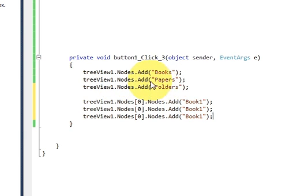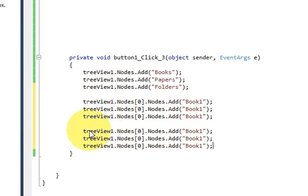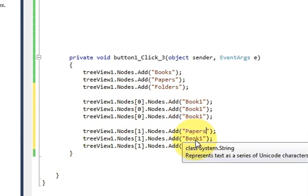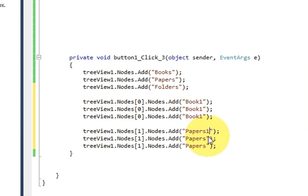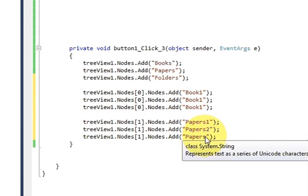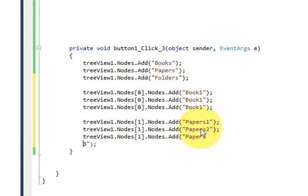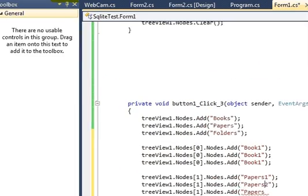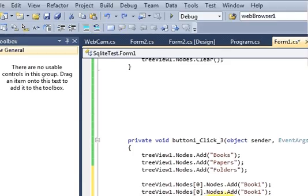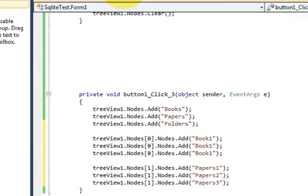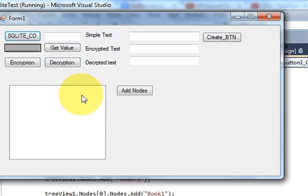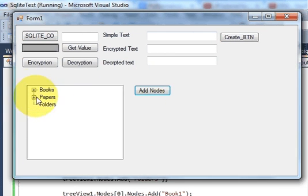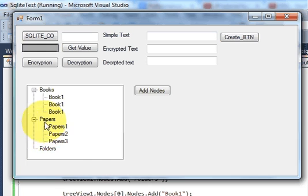In the same way I can add more sub-nodes. For example I also want to give sub-nodes for Papers, so I copy and paste the code, change the array index, and add 'Paper1', 'Paper2', 'Paper3'. Now when I run the program and click Add Node, it creates the nodes and also the sub-nodes.